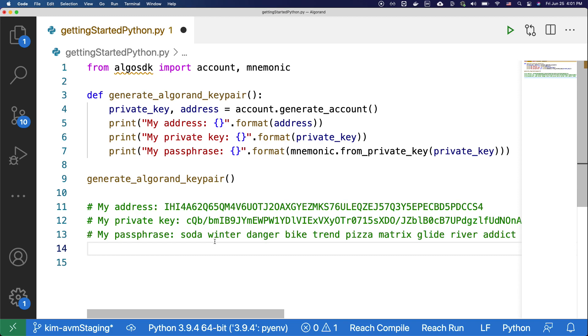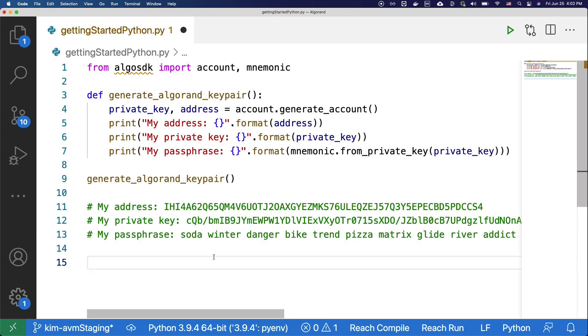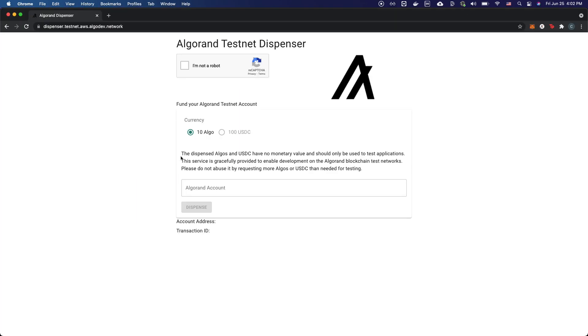A faucet is an application that sends test algos to your test accounts for development purposes. Now go to the Algorand testnet faucet. The link is provided in the description, or you can find the link directly on the dev portal under fund the account. Before you go to the faucet, make sure to copy your address.